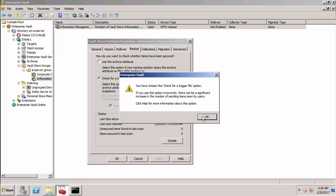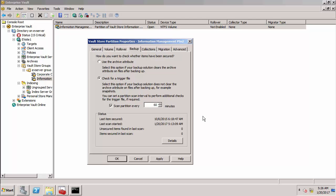With a traditional file and folder backup we use the archive attribute to tell enterprise vault that all the files in the vault store partition have been backed up. So now at the end of the backup we're going to write a trigger file to the vault store partition and I'll show you how I'm going to do that in a minute.